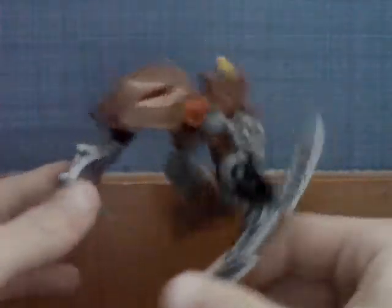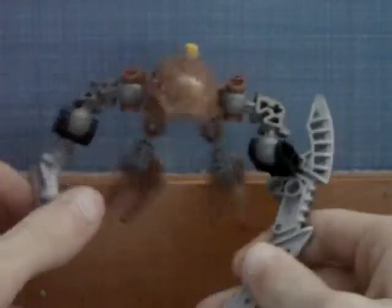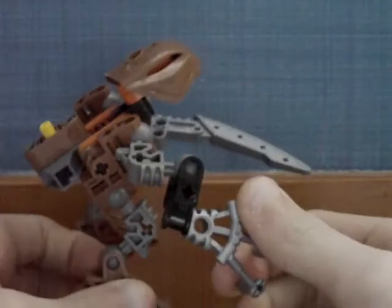So yeah, he's just really cool. I would definitely recommend him if you found him on eBay or something.